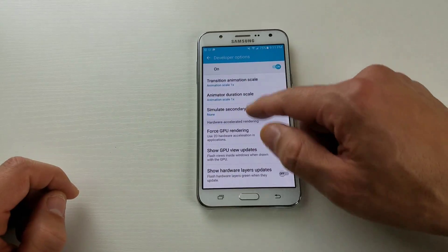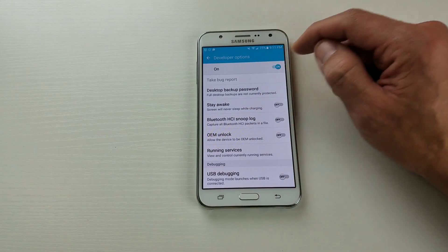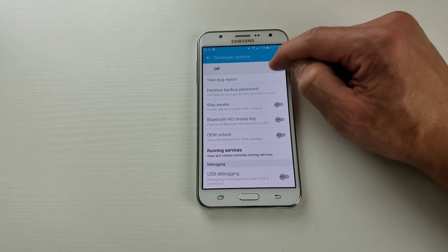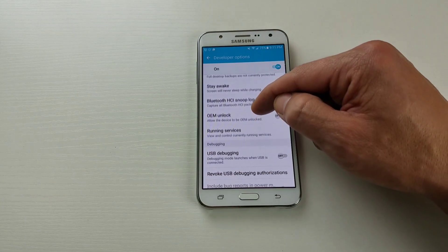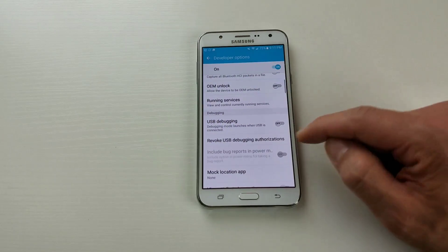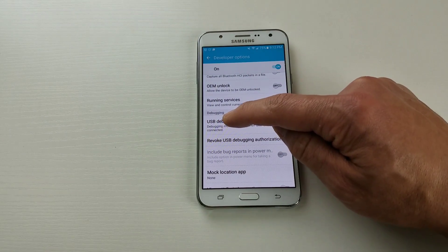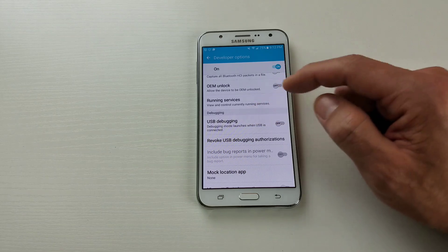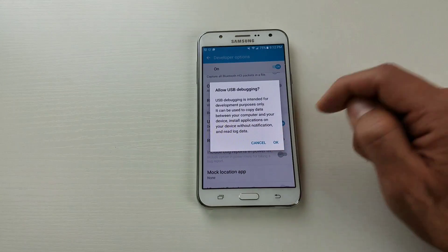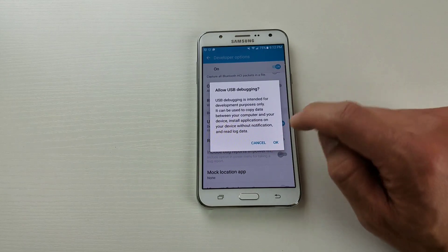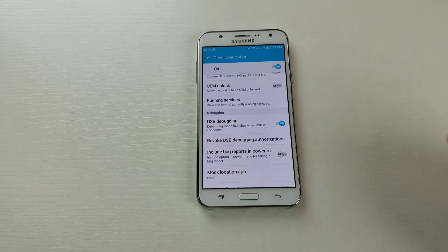Make sure Developer Options are turned on, then look for 'USB Debugging' — it's right here. It says 'USB debugging mode launches when USB is connected.' Simply turn that on and that's pretty much it. Any questions, comment below.